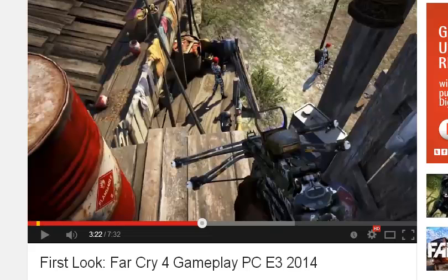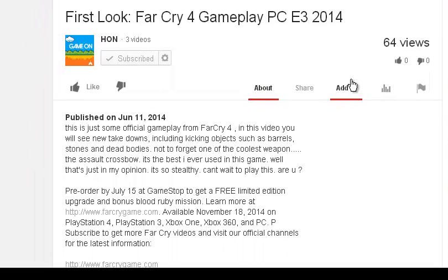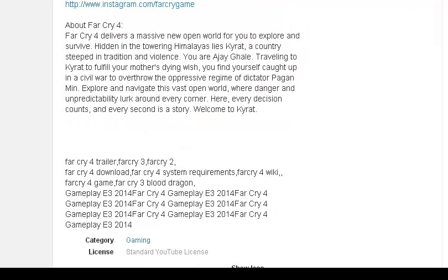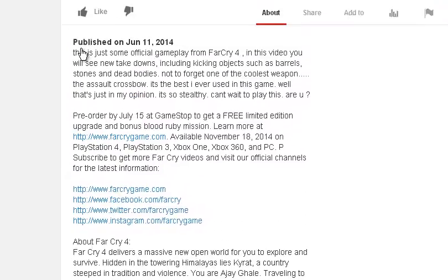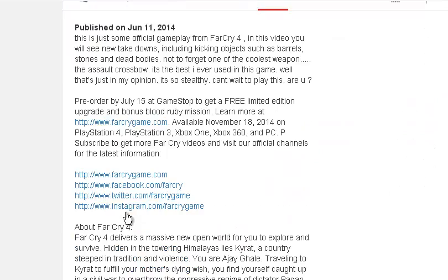YouTube launched an update around June 12-13 where they banned users from copying the description of videos, so you won't get that cursor icon you usually get to copy text.